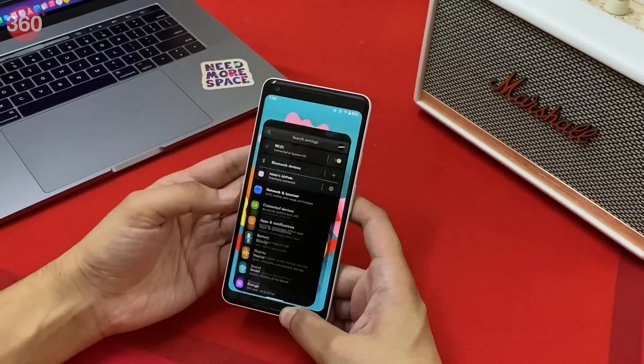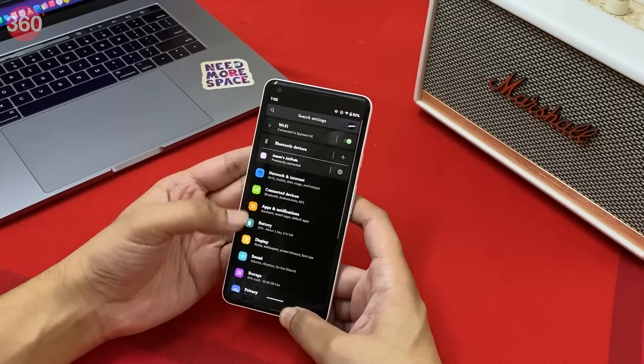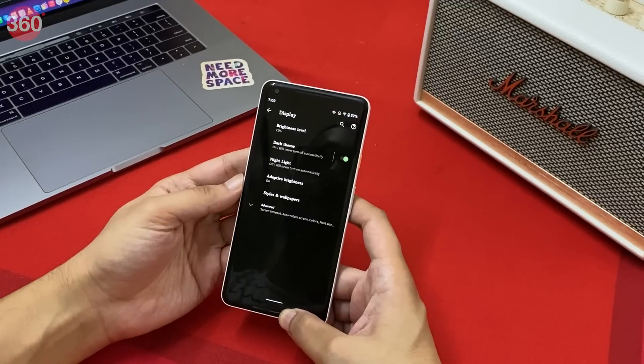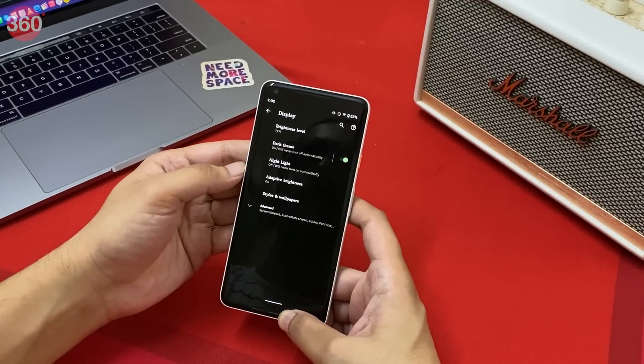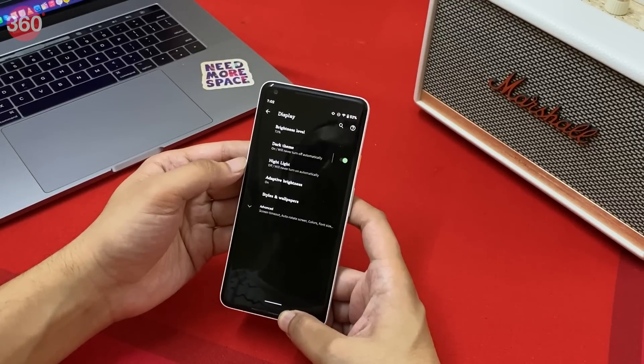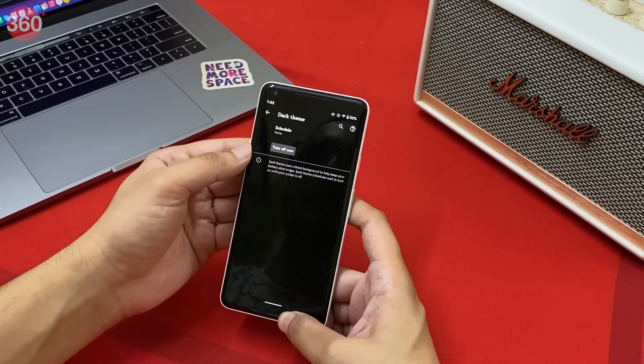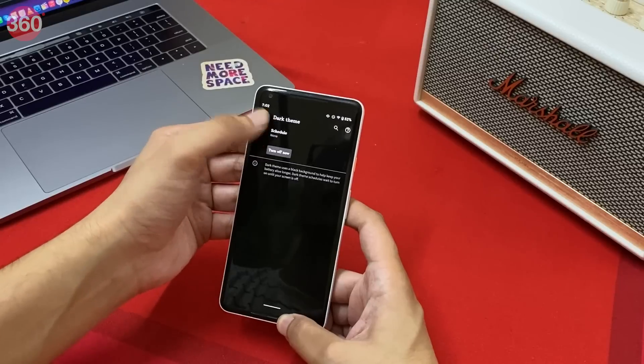Dark mode is getting a pretty neat update in Android 11. Users will be able to schedule dark mode for a custom time. To do this, go to Settings, then Display, then tap Dark Theme and tap Schedule to set a custom time.